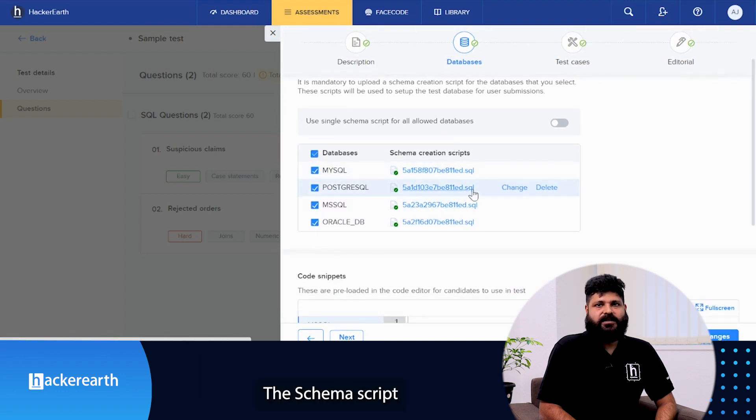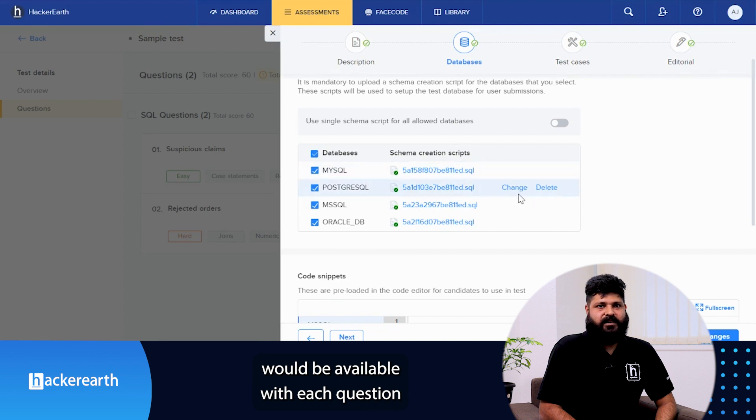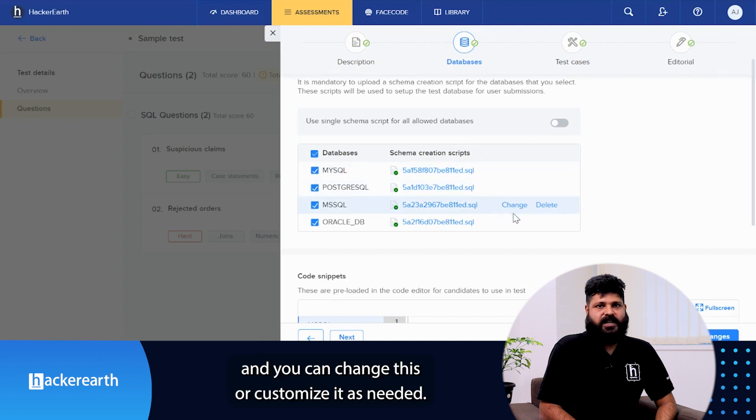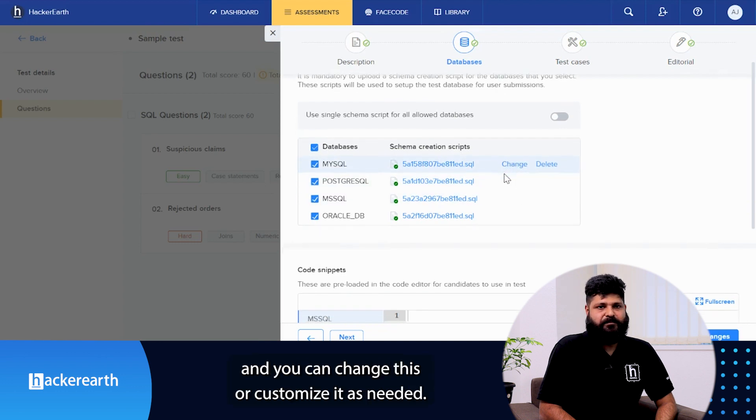The schema script would be available with each question and you can change this or customize it as needed.